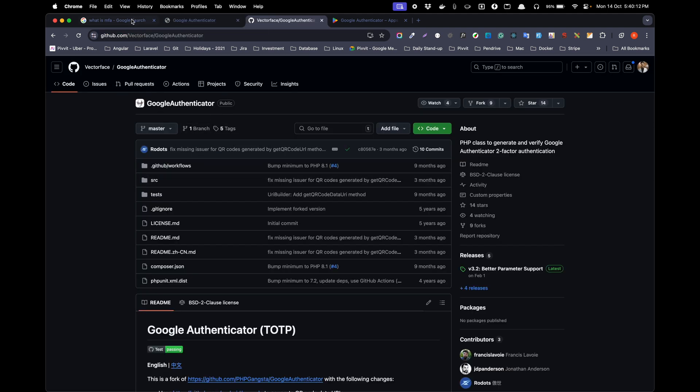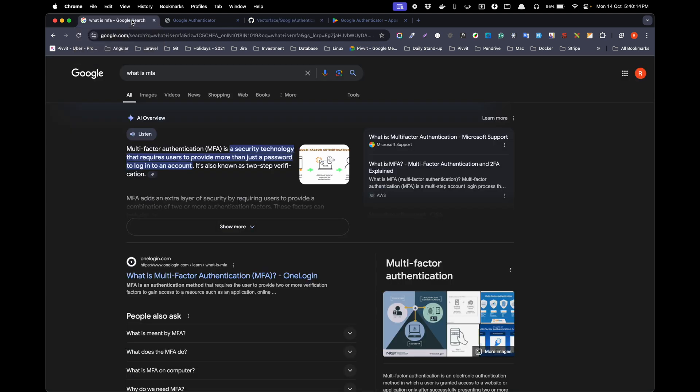So first of all, what is MFA? The full form of MFA is multi-factor authentication. That is a secure security technology that requires users to provide more than just a password.